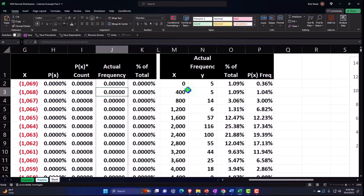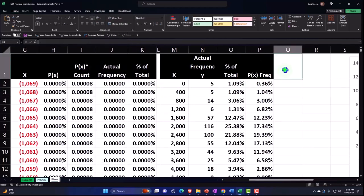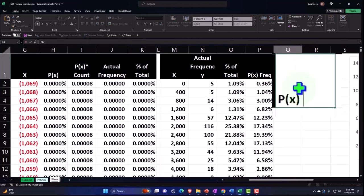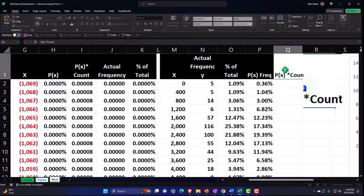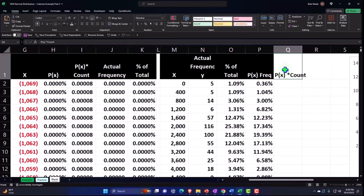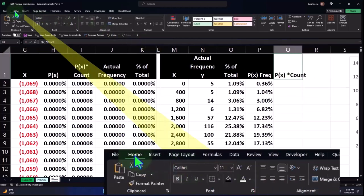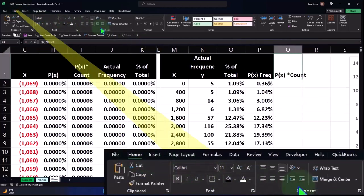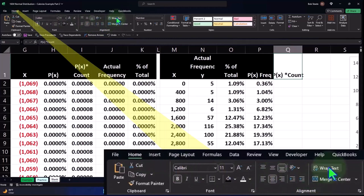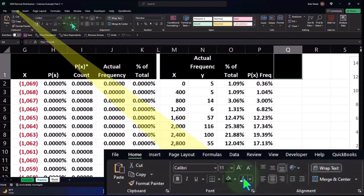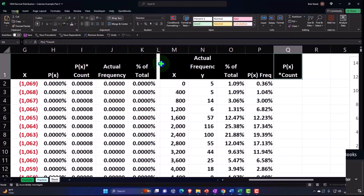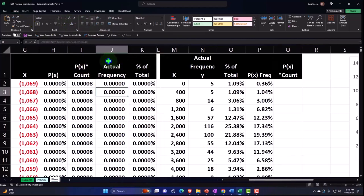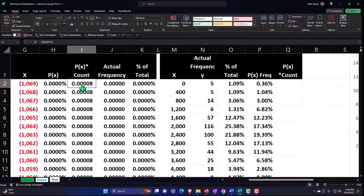So for example I could do this. This is going to be the P of X times the count. So I'm going to say now Home tab, Alignment, Center, Wrapping the text, Black and white, okay.